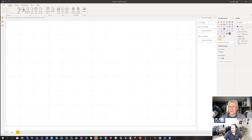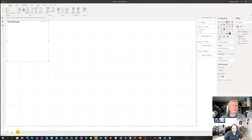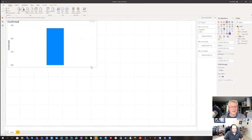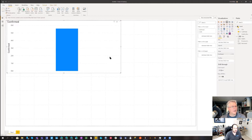You can see we've got a very simple data model — it has the measures we care about: confirmed, deaths, and recovered, plus date. I'm going to select my canvas and start by selecting 'confirmed,' and we get a bar chart. But John, that number doesn't look right at all.